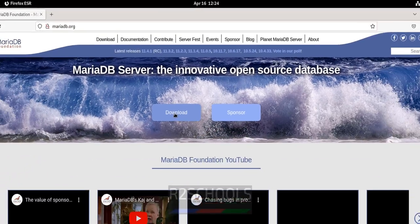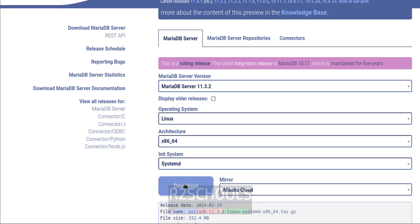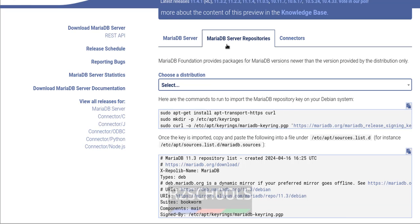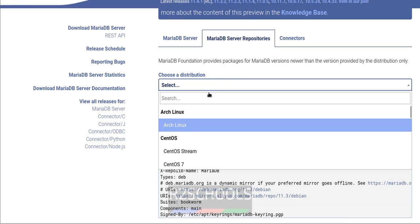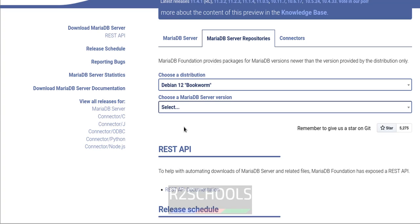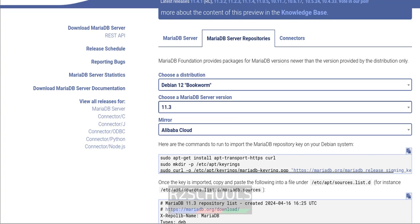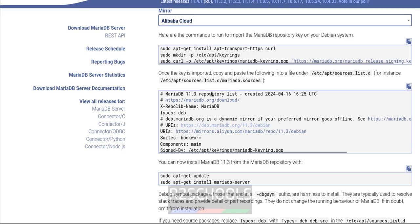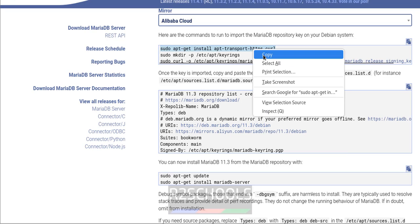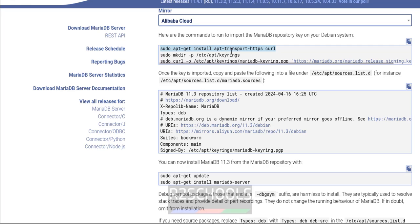Click on Download. We can download the package, but I'm going with MariaDB Server Repositories. Select the distribution Debian 12, then select the version. These are the commands to install the MariaDB server.